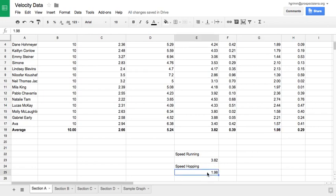The error bars are going to be determined by my average spread. So I want my error bar for the speed running to be 0.39, and I want my error bar for my speed hopping to be 0.29.